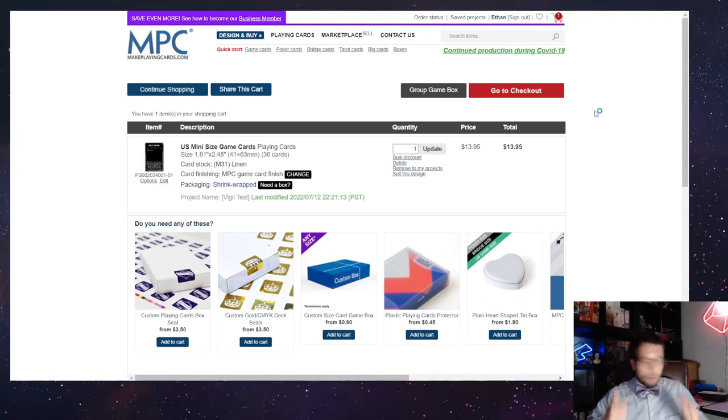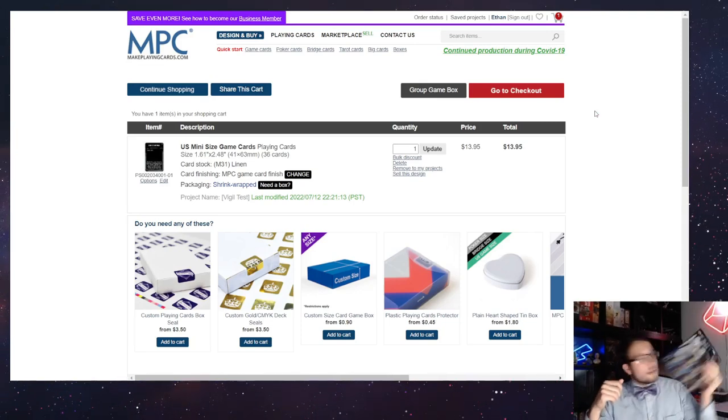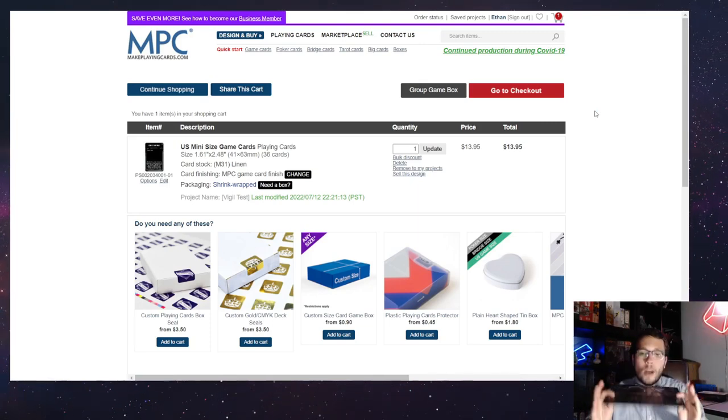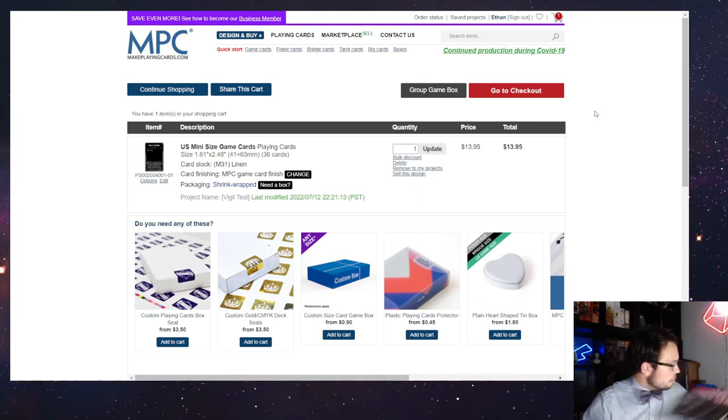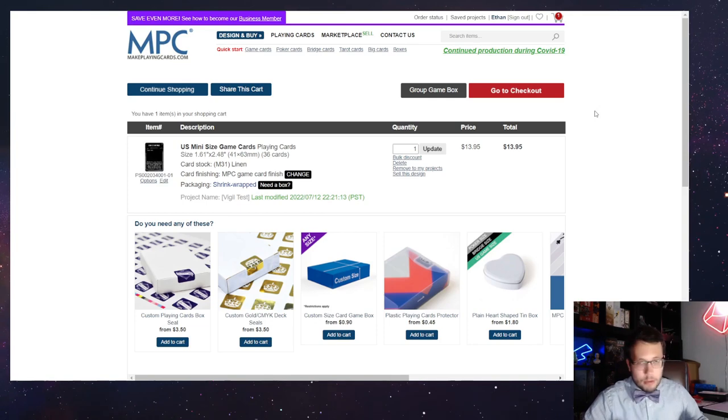After that, you'll just proceed to checkout and be done. That is all the cards, but what about these? What about these faction sheets?